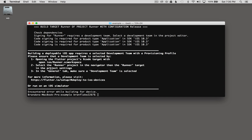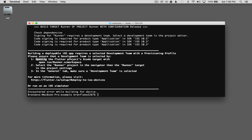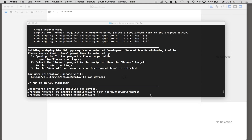It's quick to build — there are three steps listed in the terminal console output. The first step is to open the iOS project, and I can copy this command here with command C and paste it with command V. The next step is to select the runner project in the navigator, then the runner target in the project settings. Then go to the general tab and set the development team.